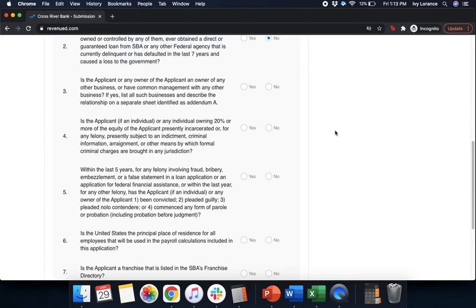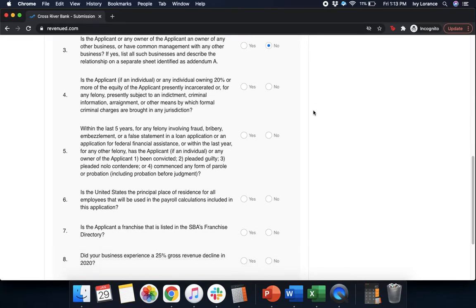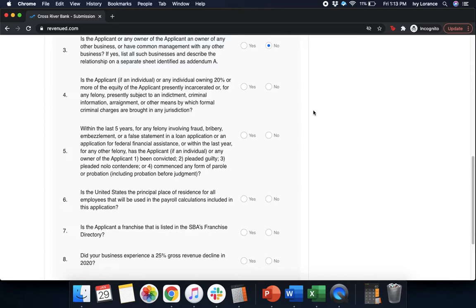Is the applicant or any owner of the applicant an owner of any other business or have common management with any other business? Yes or no. Is the applicant, if an individual or any individual owning 20% or more of the equity of the applicant presently incarcerated or, for any felony, presently subject to an indictment, criminal information, arraignment, or by any other means by which formal criminal charges are brought in any jurisdiction? Yes or no.